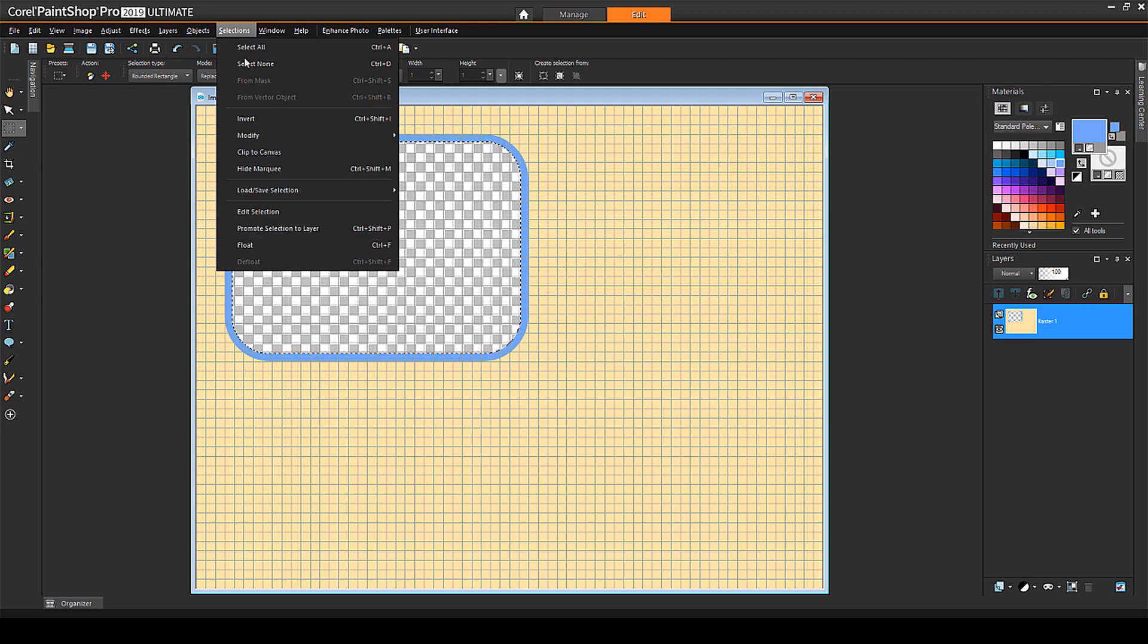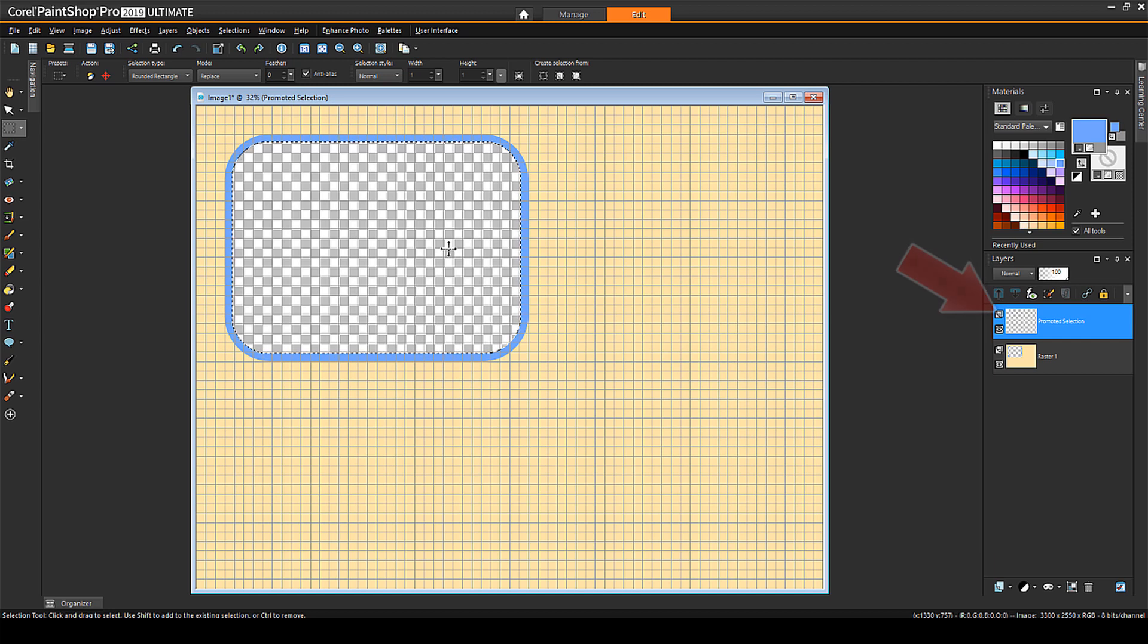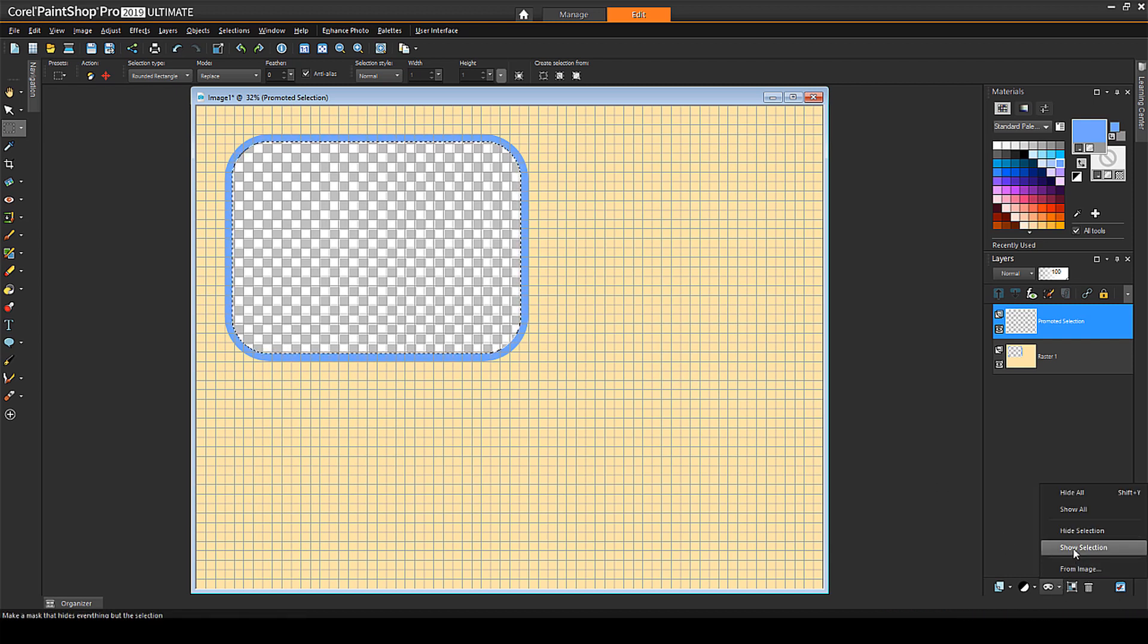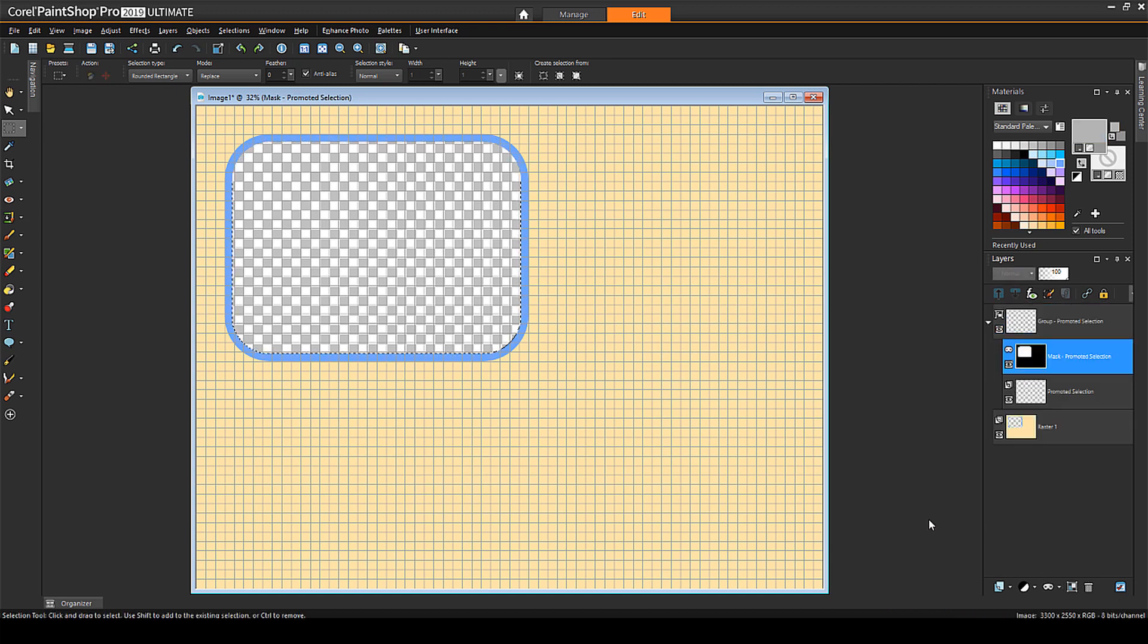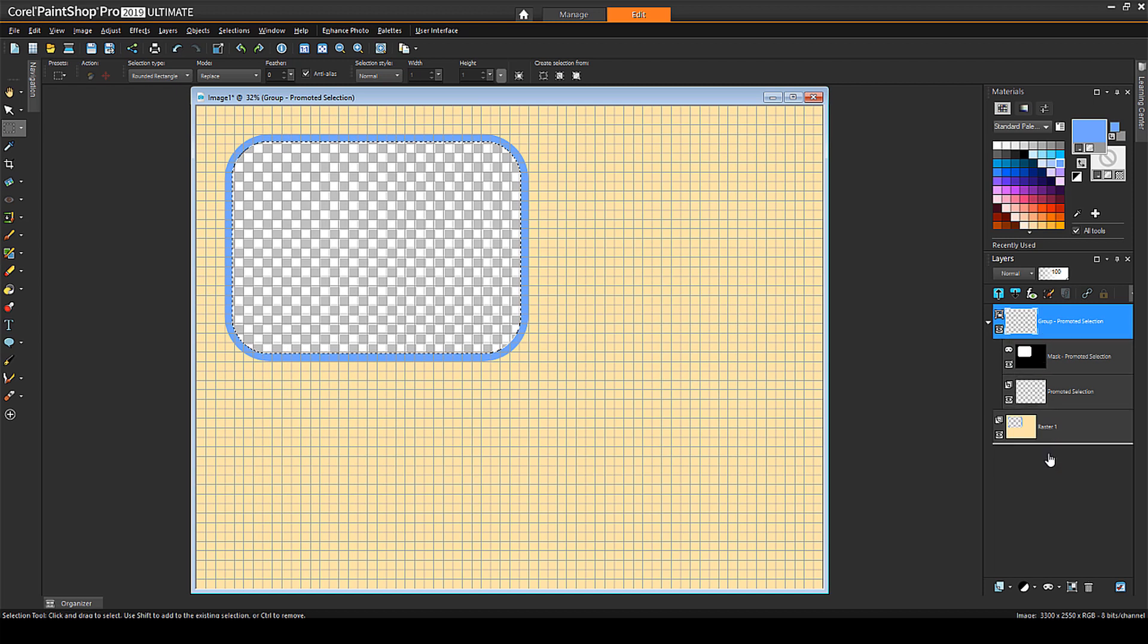What's selected now will become the photo cutout shape. I'll choose Selections, Promote Selection to Layer, and a new layer with this shape is placed on top, though the shape can't be seen because the entire layer is transparent. With this new layer selected, I'll click the New Mask Layer icon and choose Show Selection. Now the cutout shape can easily be seen. I'll move this entire Mask Layer group below the frame layer.